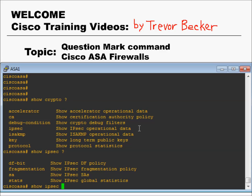The question mark feature is an amazing command help option that Cisco wrote into their IOS, and this feature can save you if you ever get stuck because you forgot the correct syntax for a specific command, or if you need help navigating through the sub options of a command, or if you just plain old want to mess around and learn some new configurations.